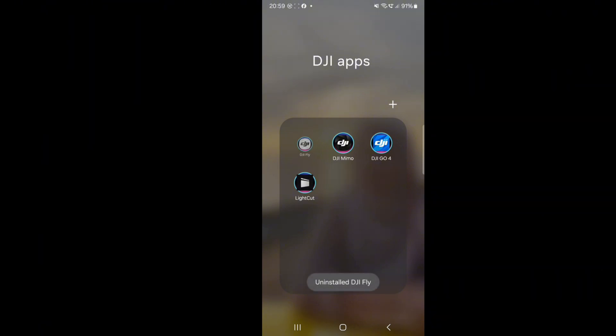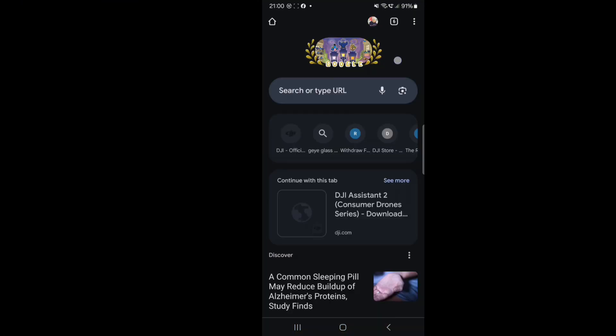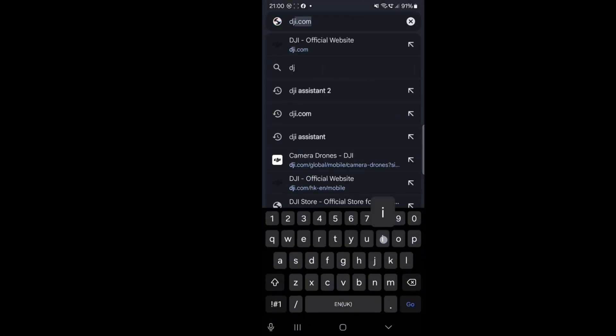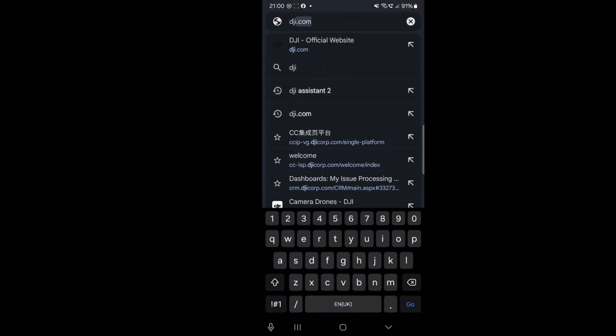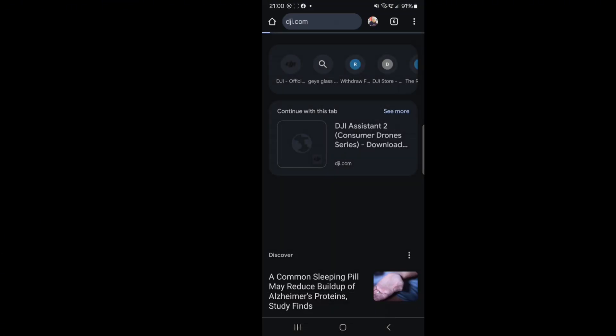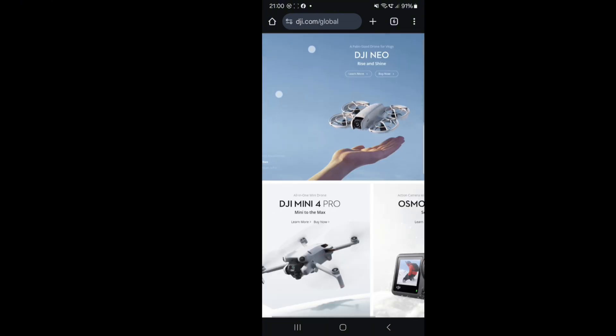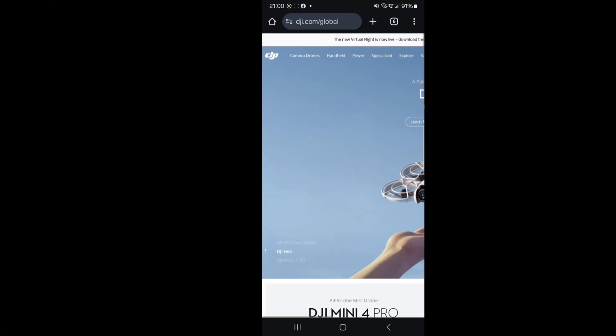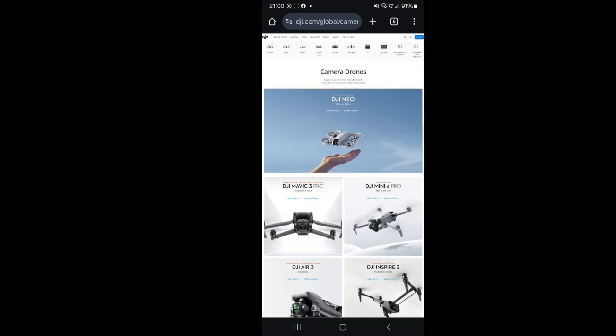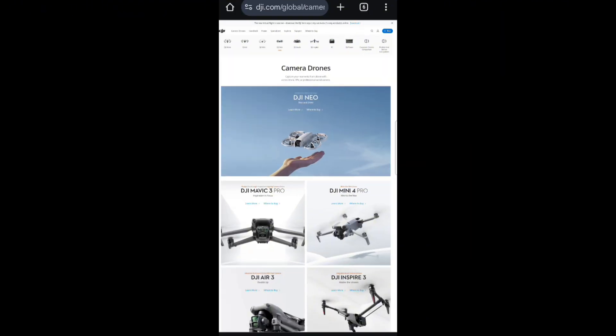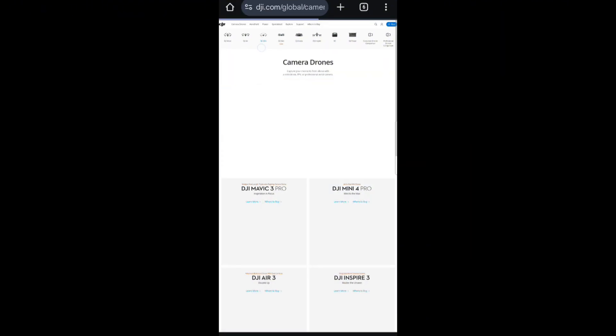I go to Google and type dji.com, the official website. Click it. After that, I go to camera drone and choose your model. Mine is Mini, so I tap Mini.